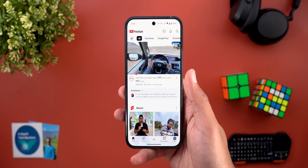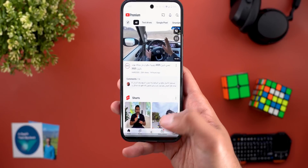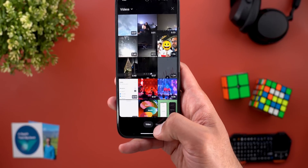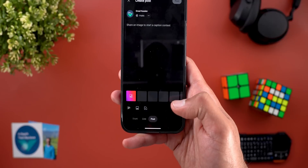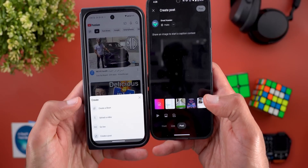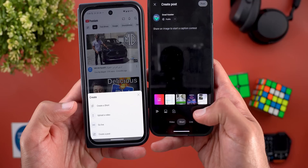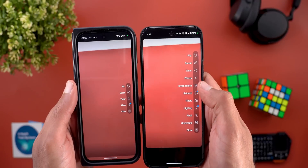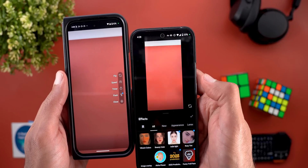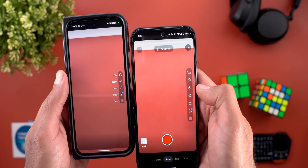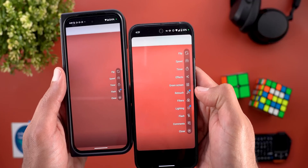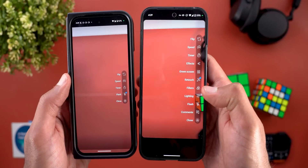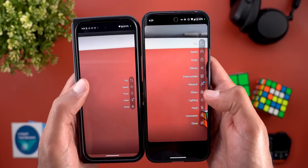Now let me show you the new changes when it comes to creating or uploading content. When you tap on the plus button, it will take you to a brand new screen with tabs at the bottom. The first one is called video, to pick a video from your gallery, create a short, go live, or create a post. Comparing this to the previous version, tapping the same plus button used to show an overlay card, but now it takes you to a separate screen. When creating a short, you will see many more options — effects to add to your video, green screen, retouch, filters, lightning, flash, and comments — all of which didn't exist before.